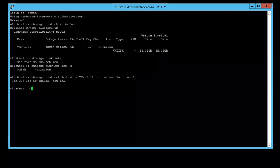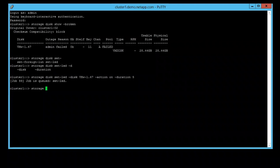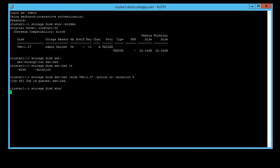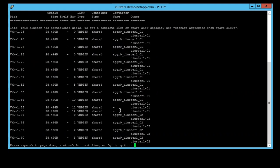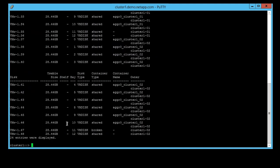In our situation, let's list all the disks using the command storage disk show. Then we are going to turn the LED on for disks 46 and 48.